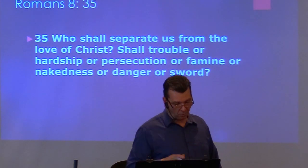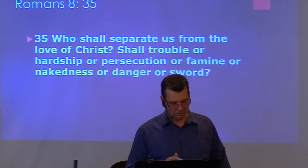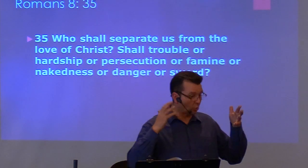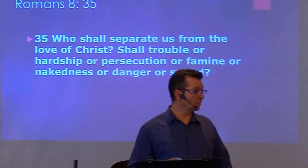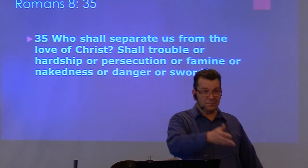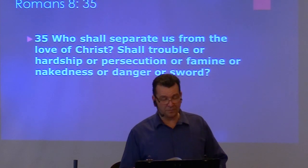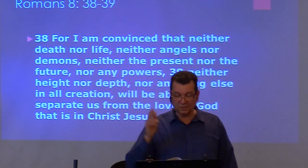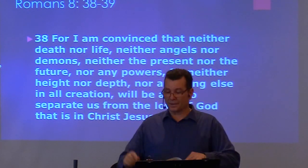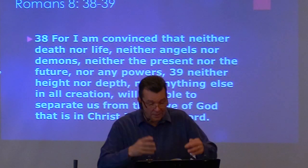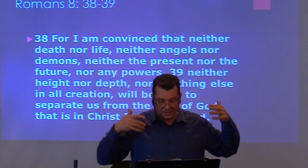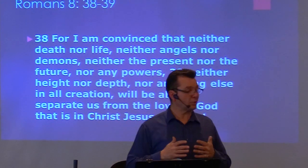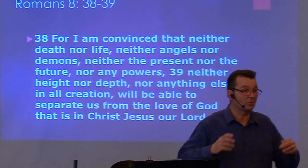Romans 8:35 says, who shall separate us from the love of Christ? Shall trouble, or hardship, or persecution, or famine, or nakedness, or danger, or sword? But in verses 38 and 39, Paul says, for I'm convinced that neither death, nor life, neither angels, nor demons, neither the present, nor the future, nor any powers, neither height, nor depth, or anything else in all of creation will be able to separate us from the love of God that is in Christ Jesus our Lord.